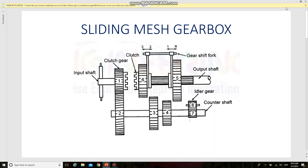Next we are going to see about sliding mesh gearbox. Before that we should know what is a gearbox, or what are the functions of a gearbox. A gearbox is a mechanical device used for changing the torque via changing the speed. It consists of two or more gears driven by the prime mover, that may be an engine or motor. The output speed of the gearbox will be inversely proportional to the gear ratio.